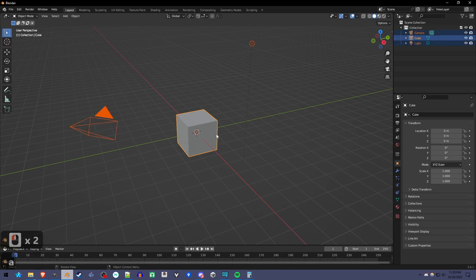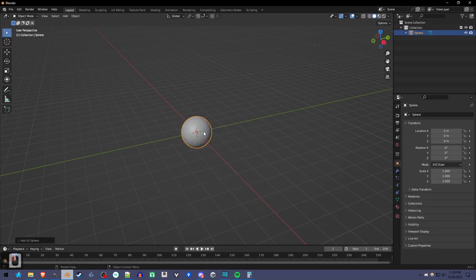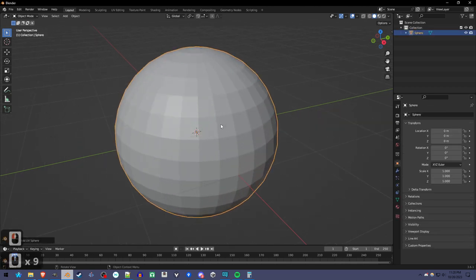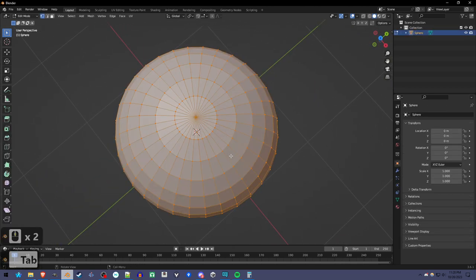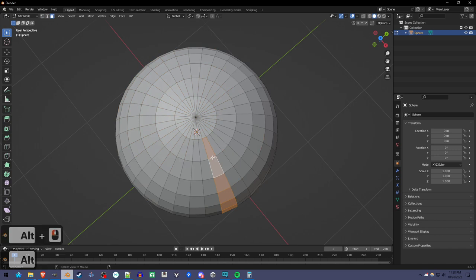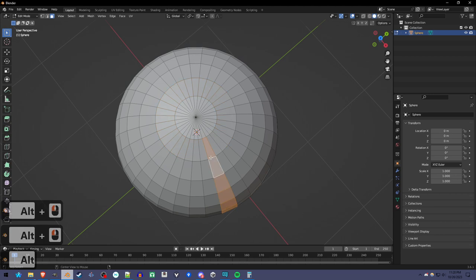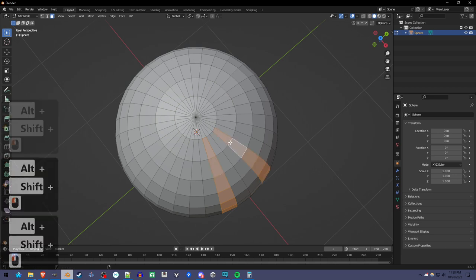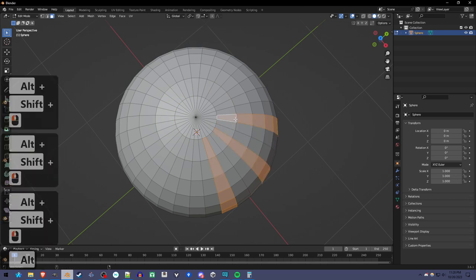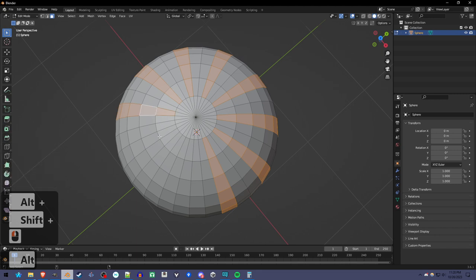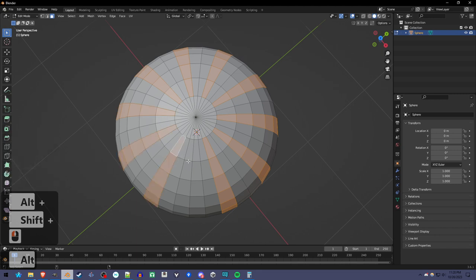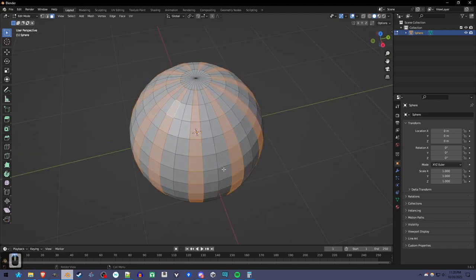I'm going to delete everything and use Shift-A to add a UV sphere. That's what we're going to start with. I'm going to go to Edit Mode, look at it at the top, switch to Face Selection. And with Alt-Select by clicking in the middle here, and then hold Shift and Alt, we're going to be selecting the areas that we're going to sort of pull inward to make the divots. For me I'm going to say every third.